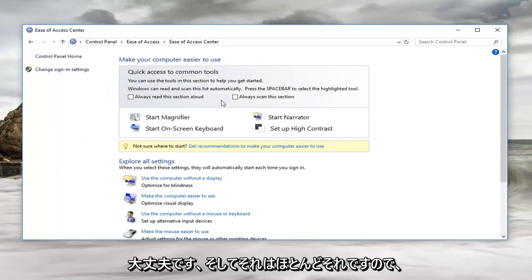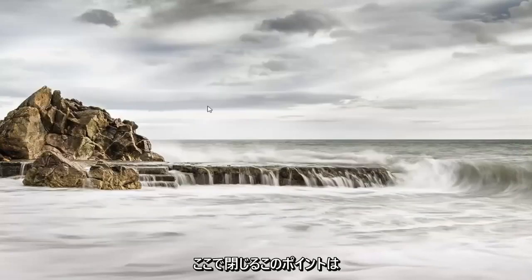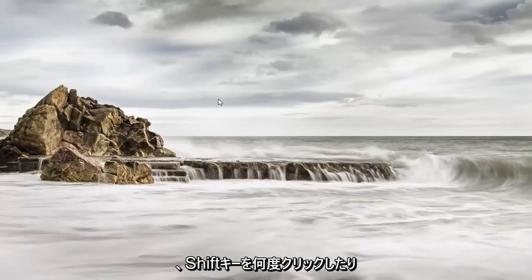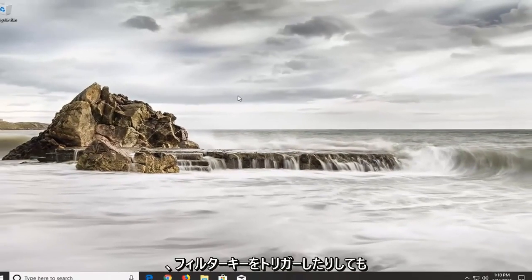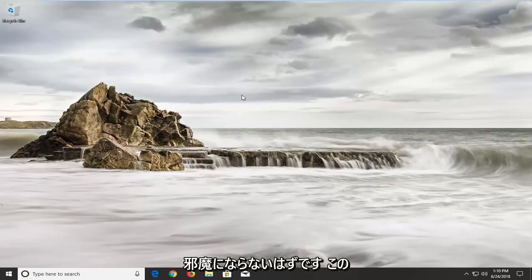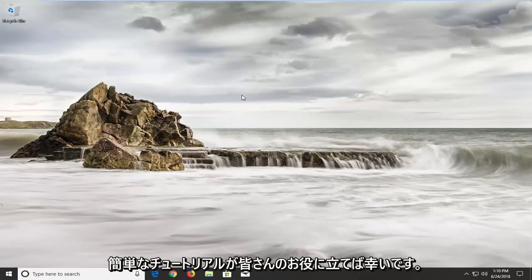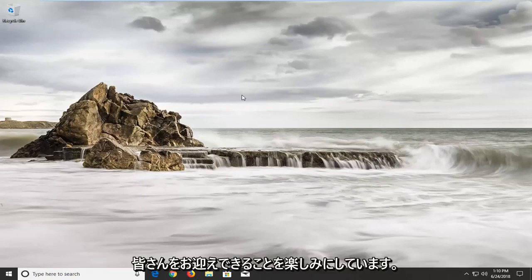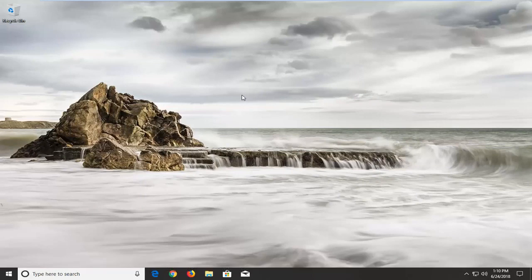And that's pretty much it. At this point, it doesn't matter how many times you click on shift or you trigger the filter key, it should not be disturbing you. I do hope this brief tutorial was able to help you guys out. As always, thank you for watching, and I do look forward to catching you all in the next tutorial. Goodbye.